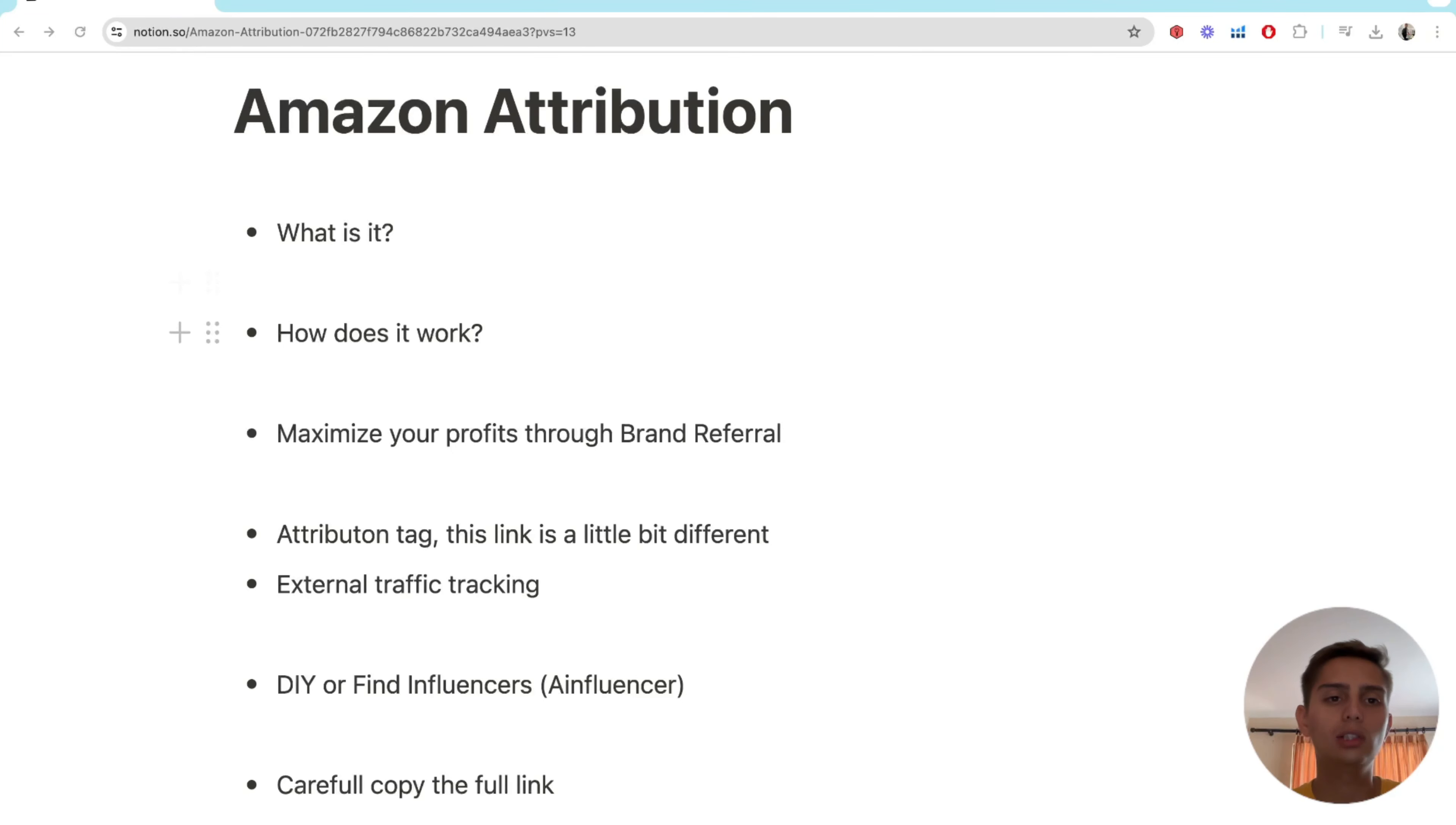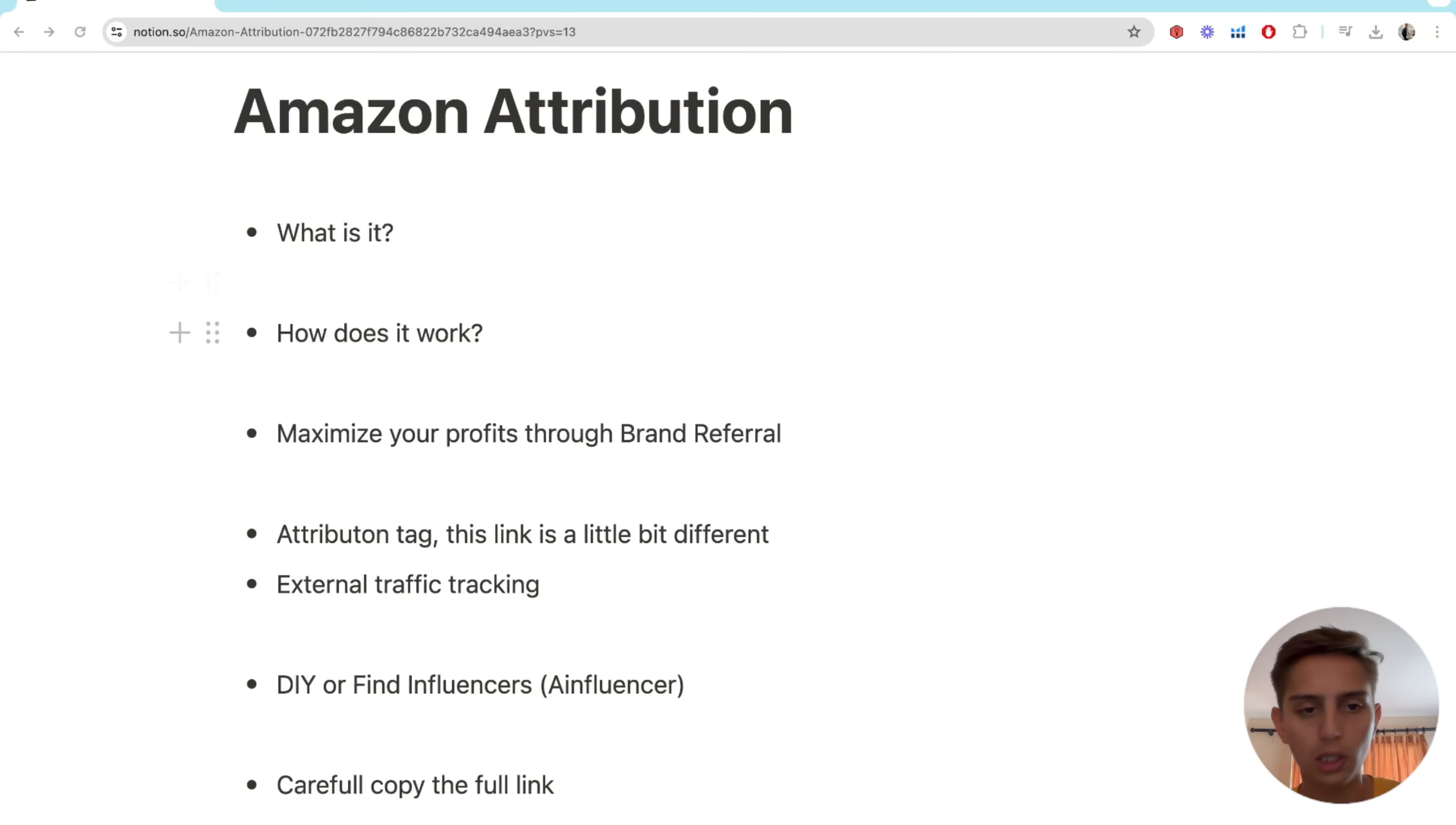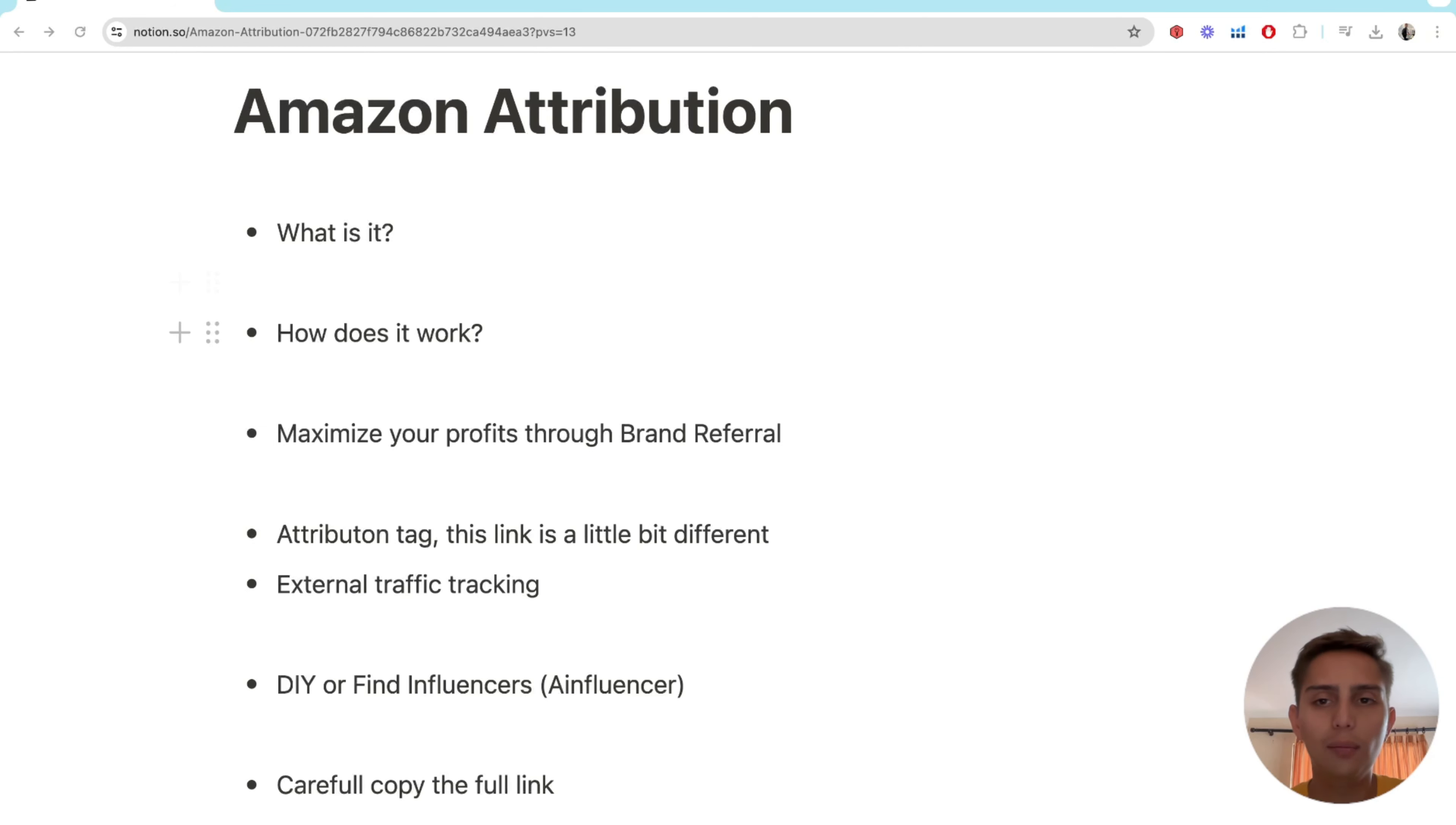In this lesson we're going to take a look at Amazon attribution. What is it? How does it work? How to maximize the profits? What's the actual attribution link for? How to find influencers to work with you and other hacks and tricks that I've noticed have worked for me that I'm going to explain to you guys.